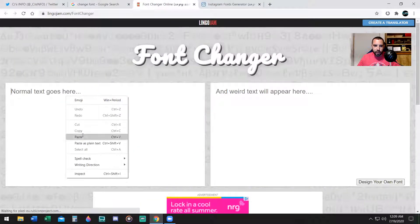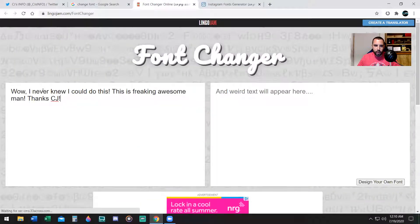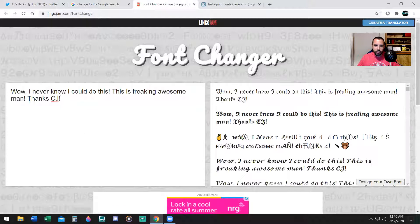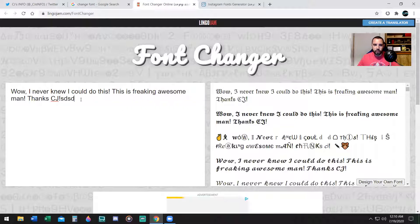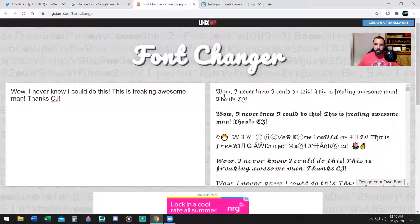I already have some words. Wow, I never knew I could do this. This is freaking awesome, man. Thanks, CJ. On the left, font changer. So put your words on the left, type it in, whatever you want to write. On the right, you just go ahead and copy whatever it is that you want to copy.